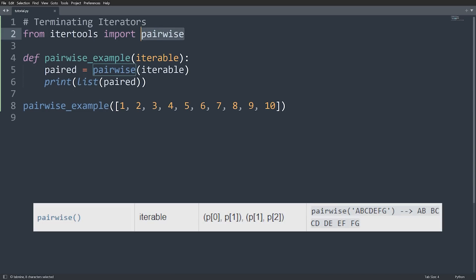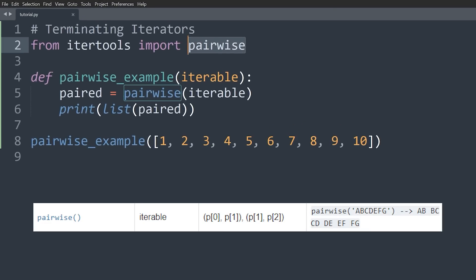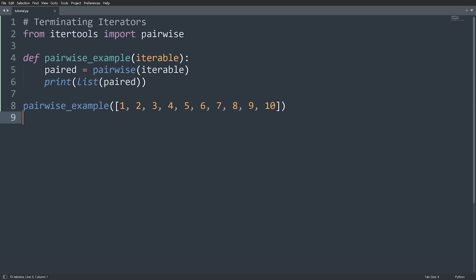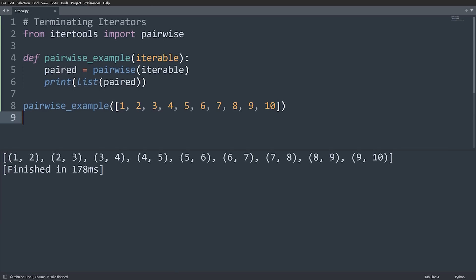Moving on, we have pairwise. This one is cool — it simply pairs all of the adjacent elements in our iterable. Running this, we get (1,2), (2,3), (3,4), and so on.